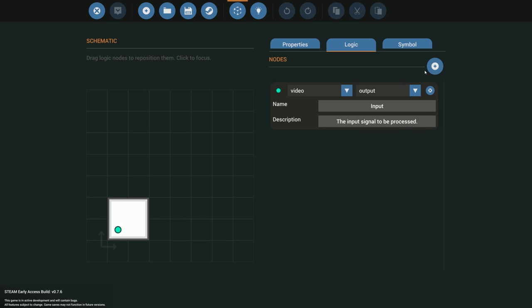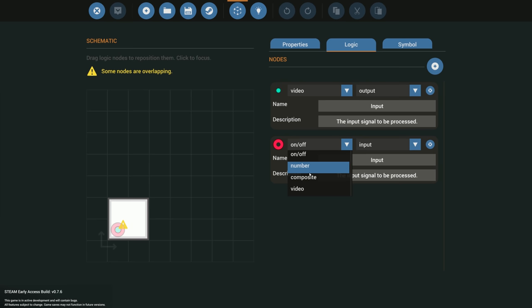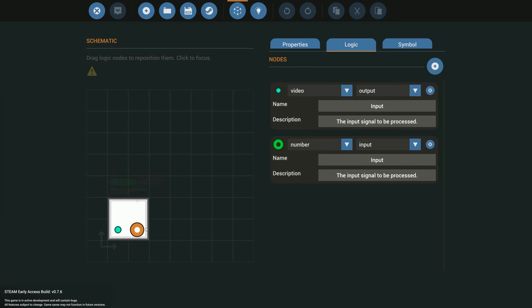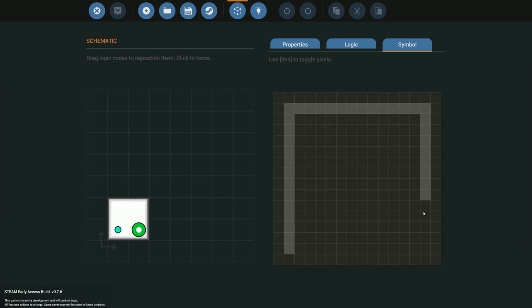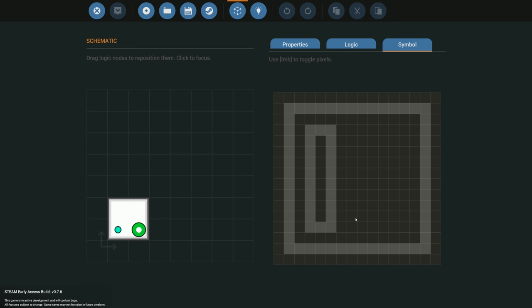We'll need some way of getting our number from whatever we're reading — for the purpose of this video we're using a lever, so that's going to be a simple number coming in, and that's pretty much all we need. We can then move on to the symbol. I just do simple things here, so I'm going to do a simple icon to indicate that we're making bars on the screen.